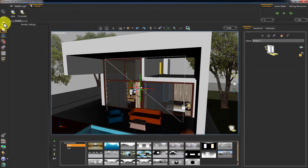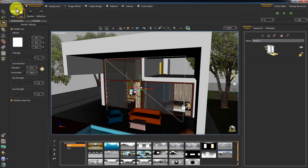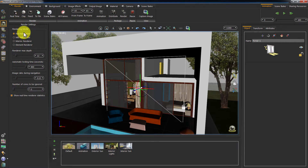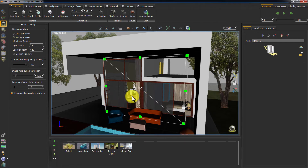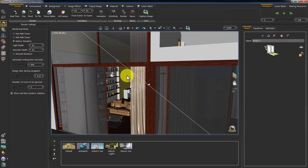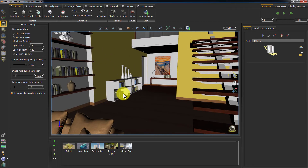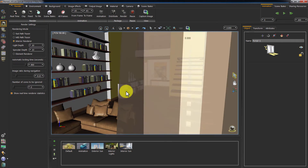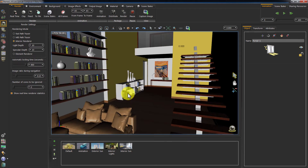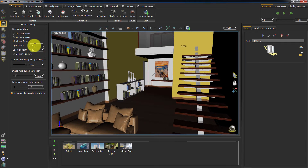This looks good. The next step is activating the interior renderer, which allows the light portal to function. You can control the light depth, which is the number of bounces the light ray makes before vanishing, and the specular depth, which controls the amount of bounces a reflection makes before dimming out.